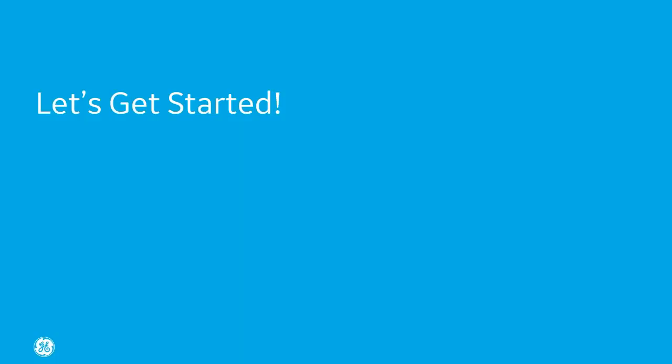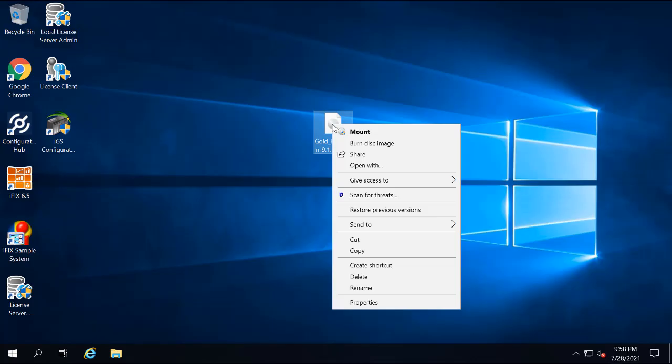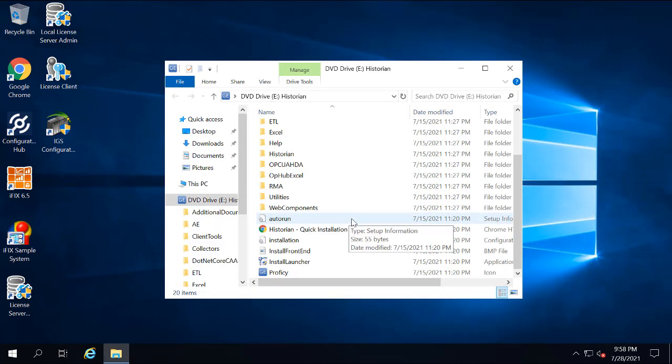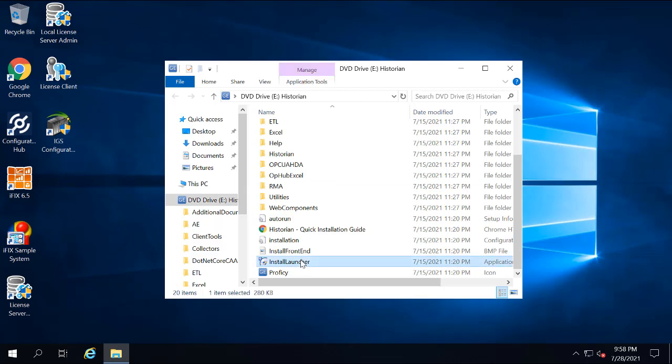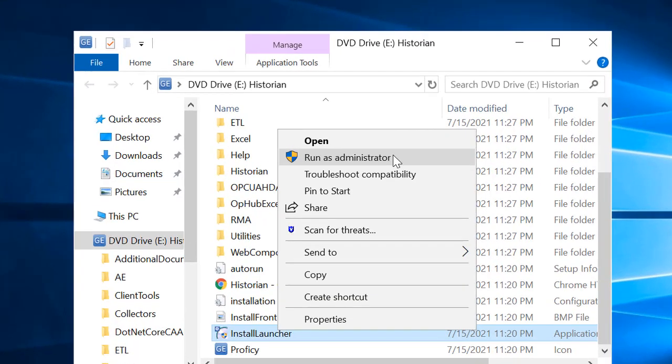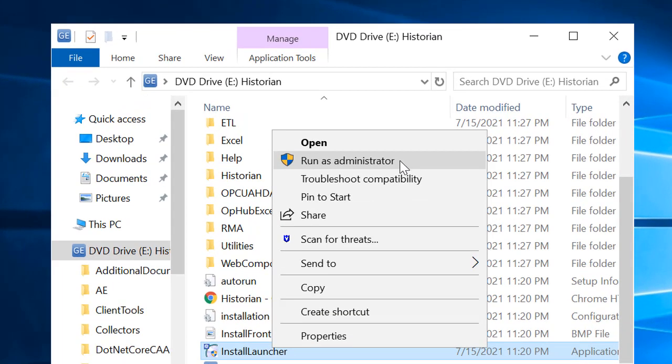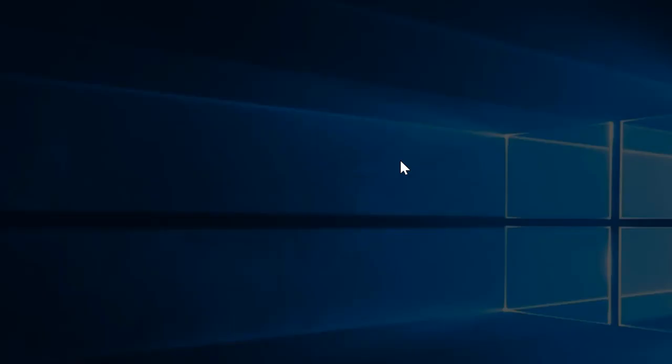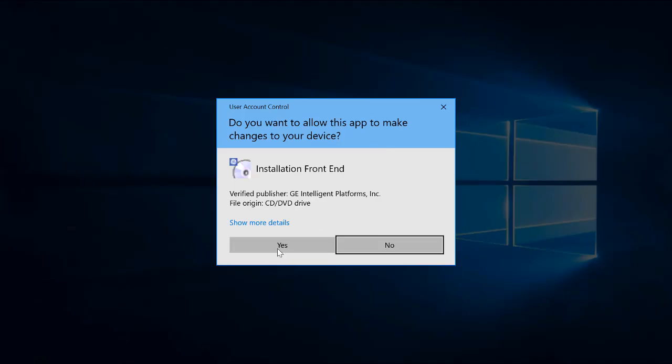Let's get started. Double-click the Historian ISO file to open the install media. Be aware that this file name may change depending upon the current version number. From the install media, you're going to right-click the install launcher.exe and select Run as Administrator. If a message appears with a security warning, click Proceed.